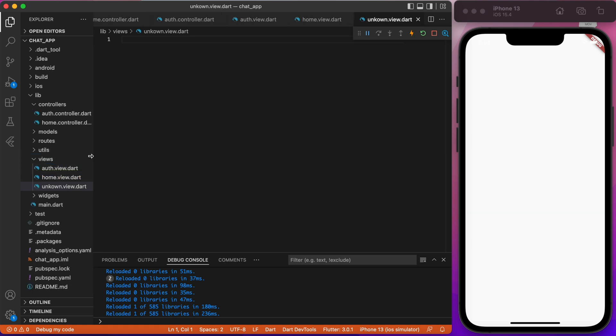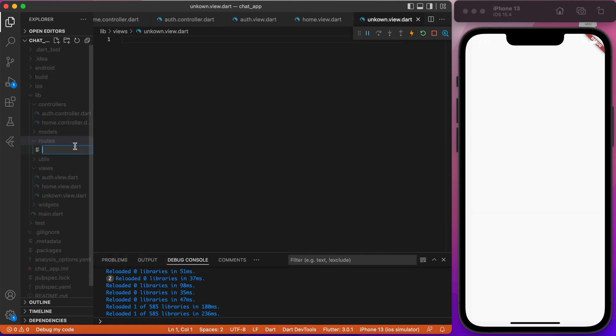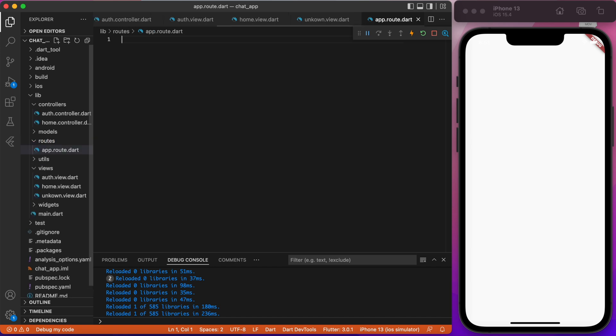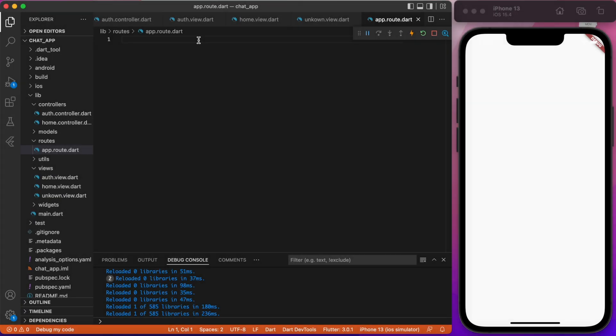Inside the routes folder, create a file app.route.Dart. Awesome. Now, for routing, we will use a named route. And so, let's first create enums with our route names.